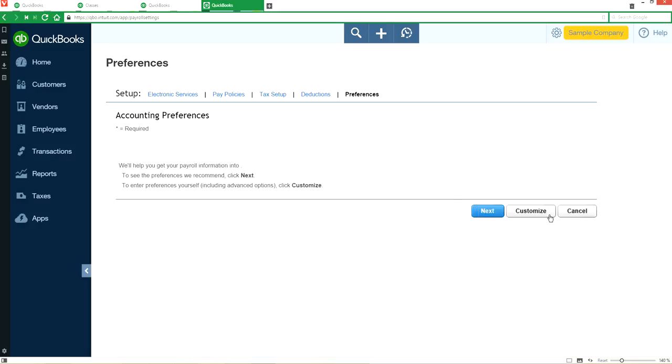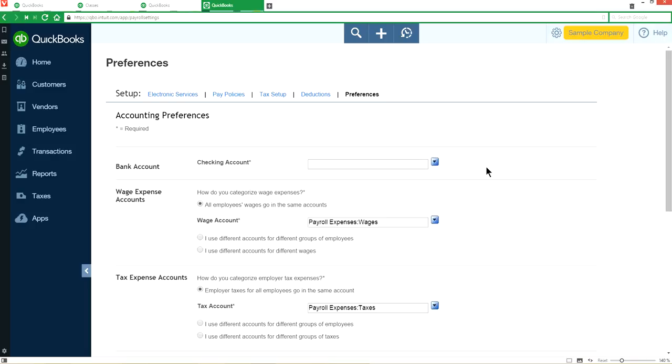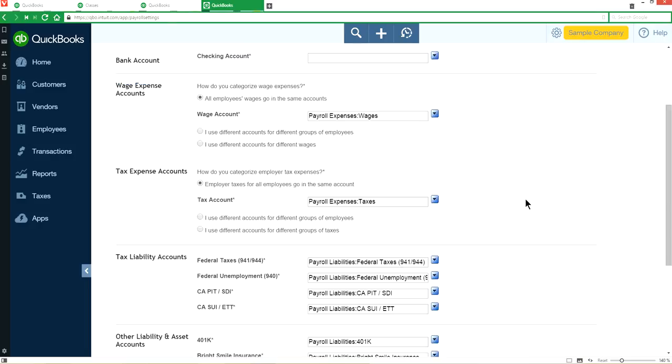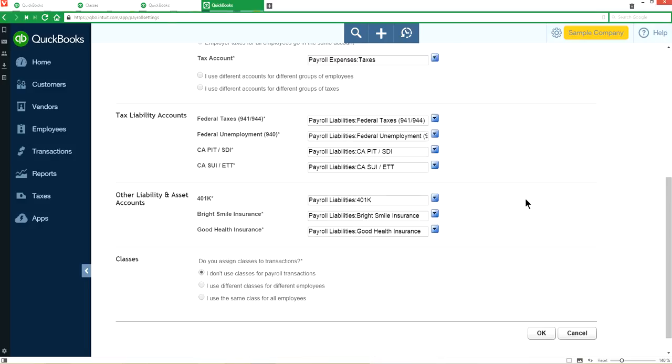You want to customize this. Click the customize button. Scroll all the way down and you will see classes in here. You want to select I use different classes for different employees. If you're going to assign same class for all the employees, you select that one. In this case, I want to select use different classes for different employees. Check this one.